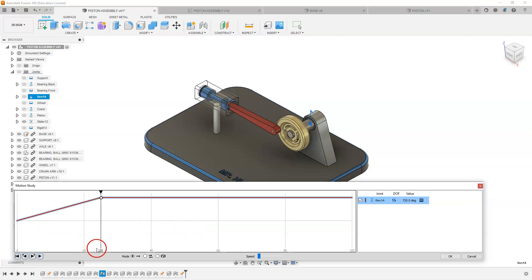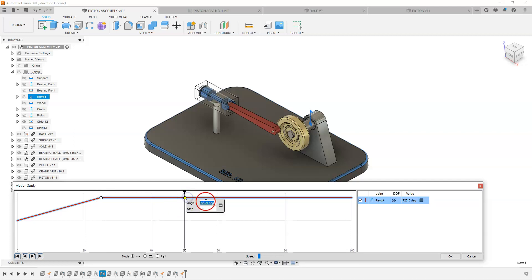So I'm going to put 720 degrees in there and I can click outside. And you can see now it is starting at zero and at 25 frames it is at 720 degrees. So I'm going to go up to my 50 degree point and add another 720 to that, which would be 1440.